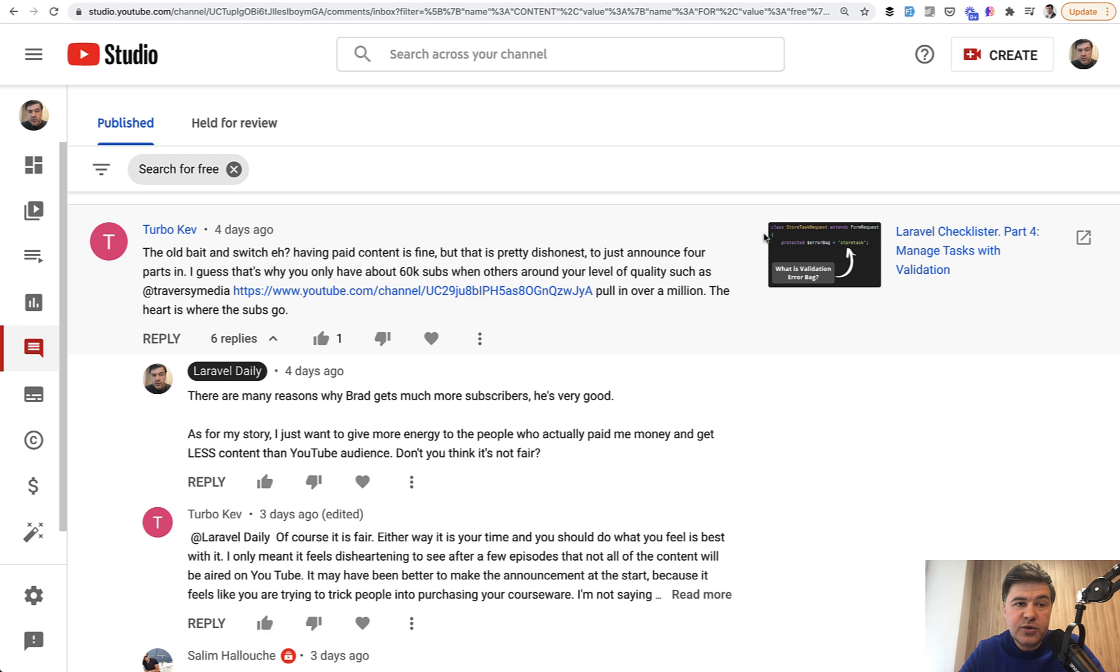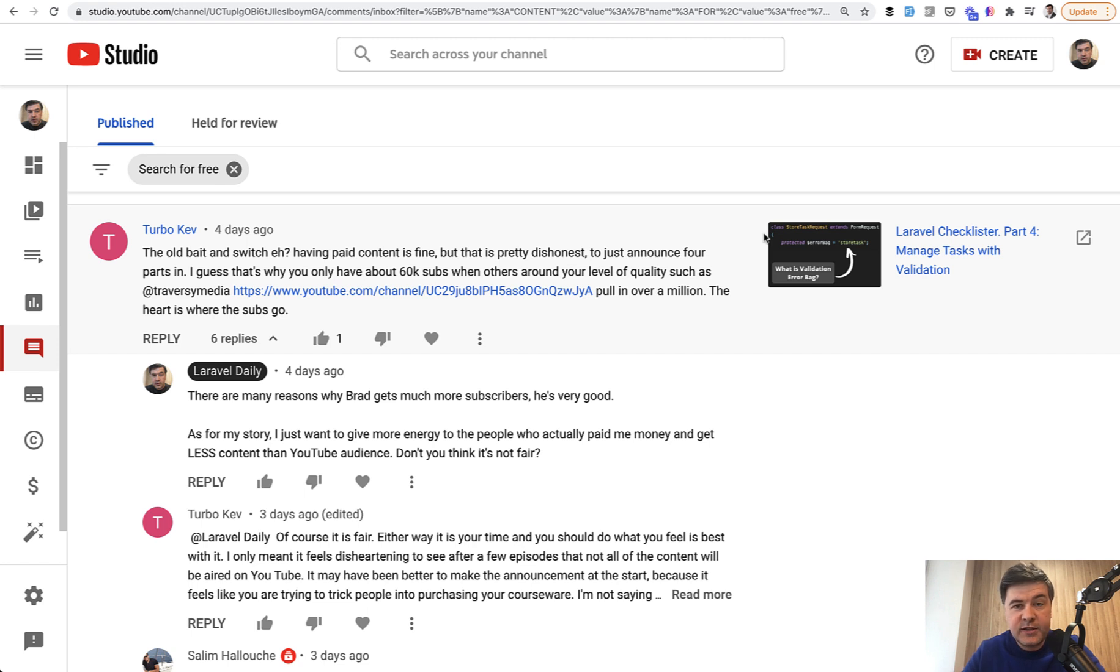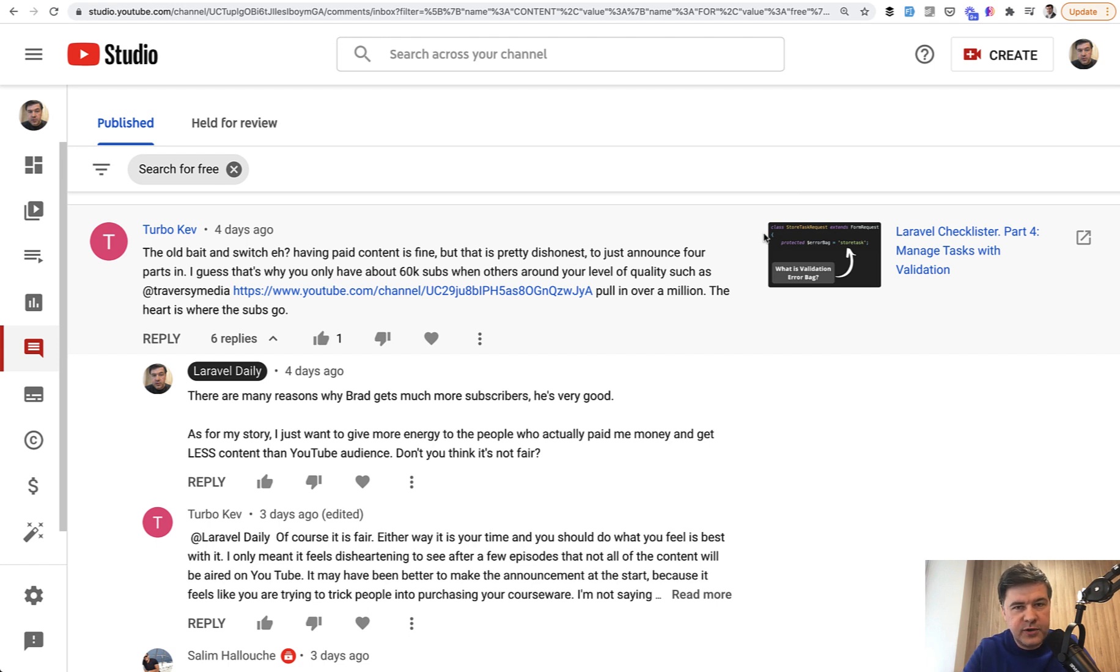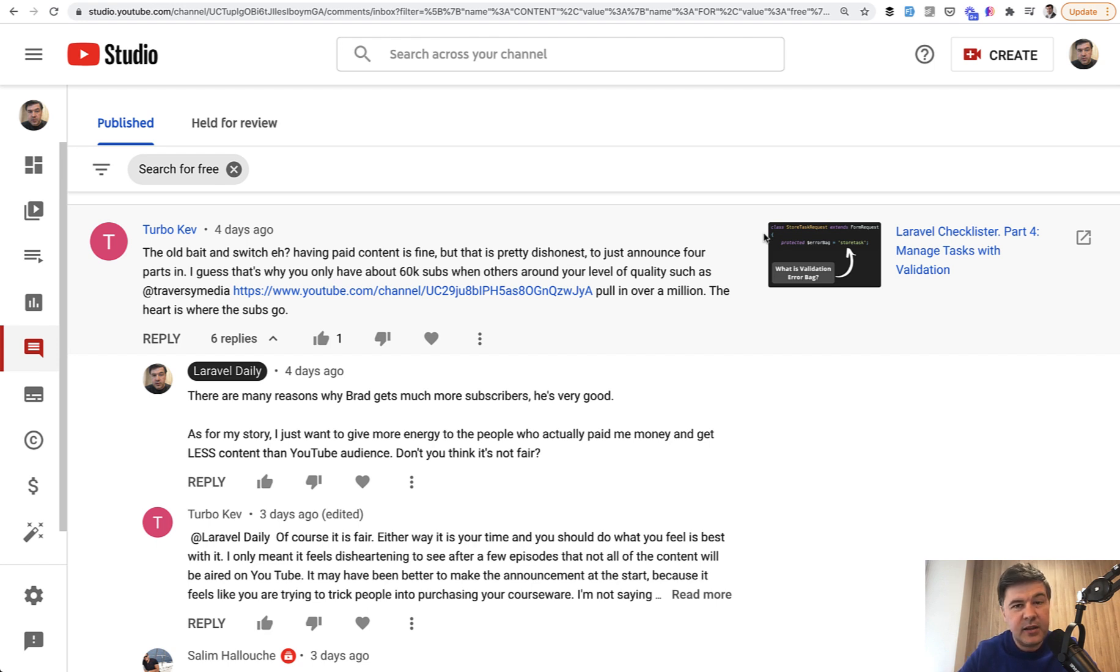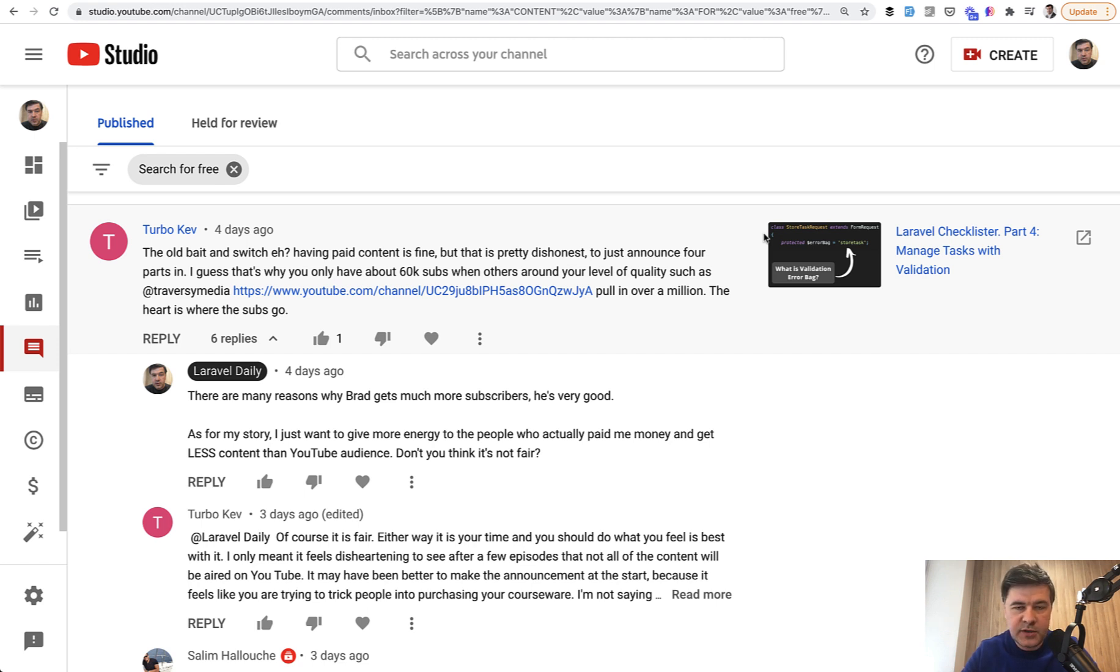I was doing that with good intentions to give back to people who actually paid me money. But in hindsight, for this course, you're probably right that in the middle of this course I cannot really change the promise. I promised everything for free, step by step. So I need to keep that promise.